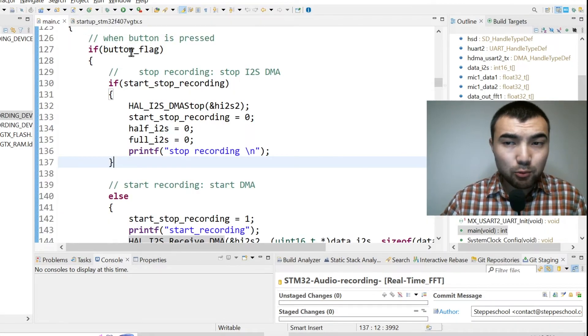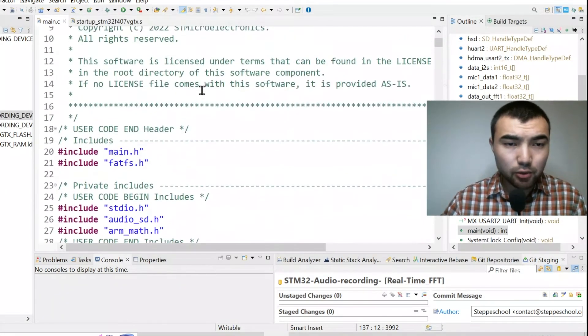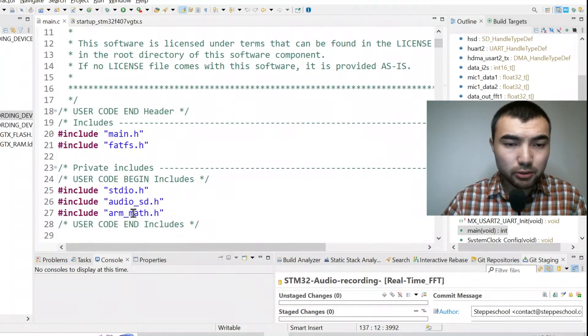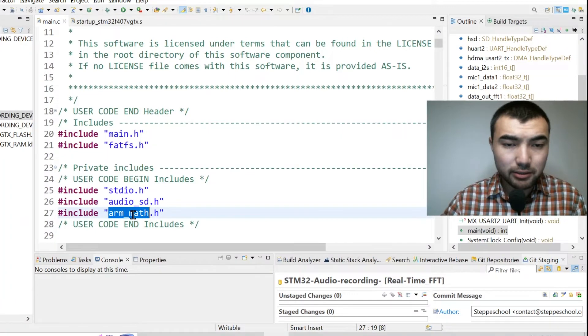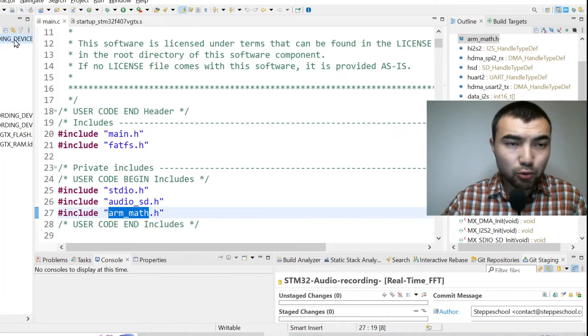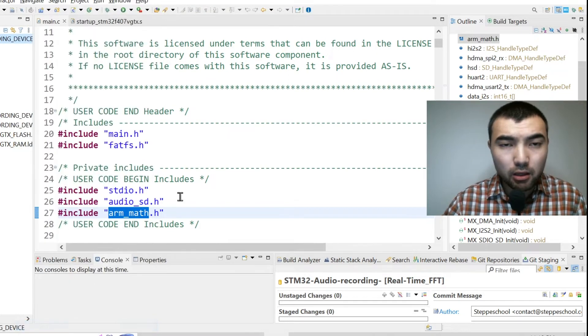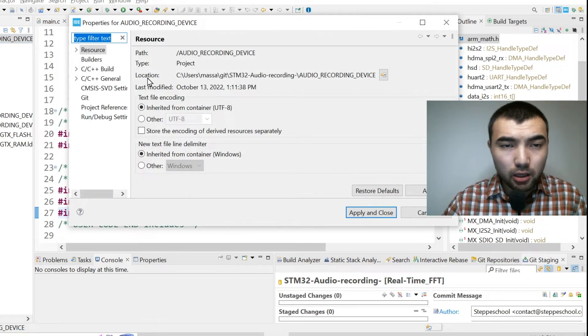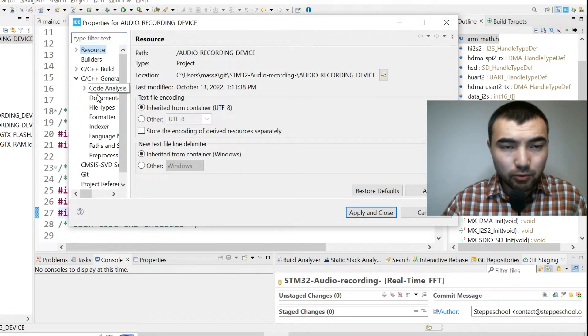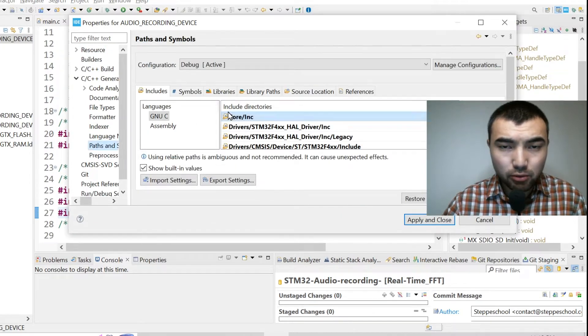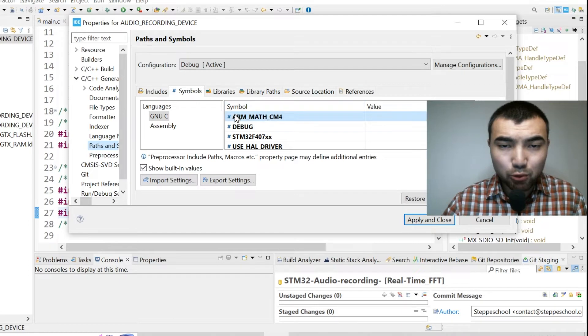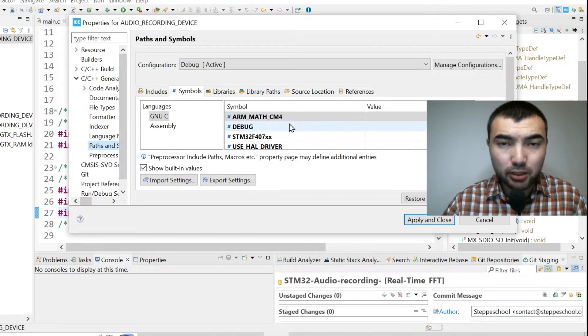Then within main.c you need to include ARM's header file. Then you open the properties of the project and inside of paths and symbols, inside of symbols you just need to include this symbol.